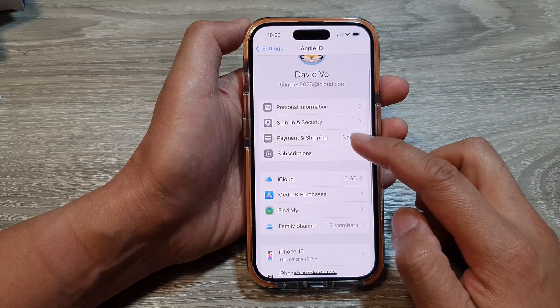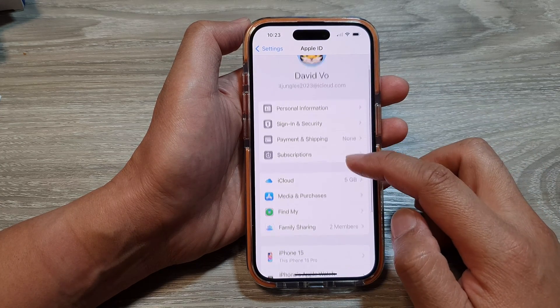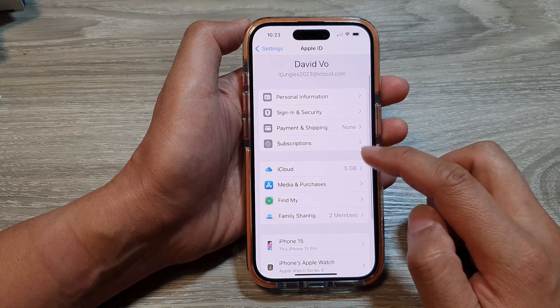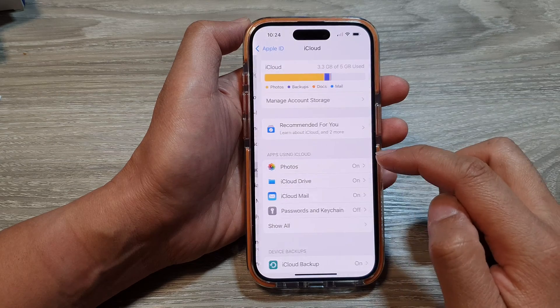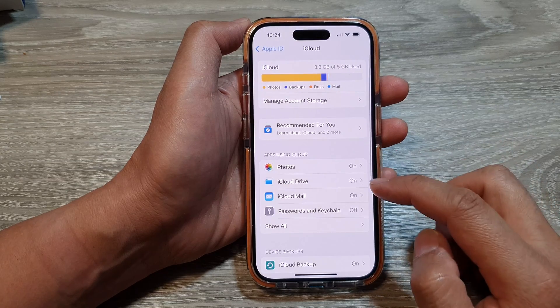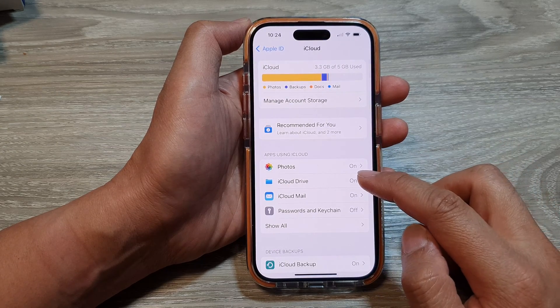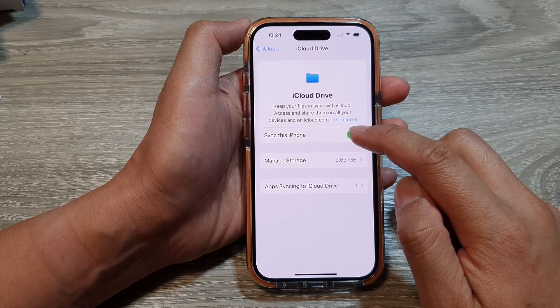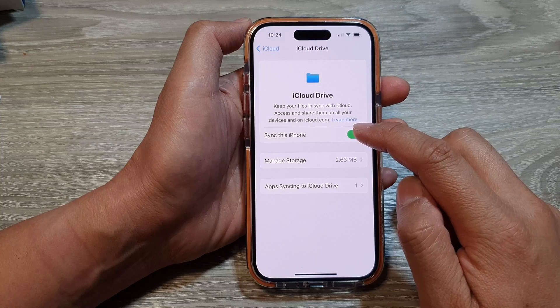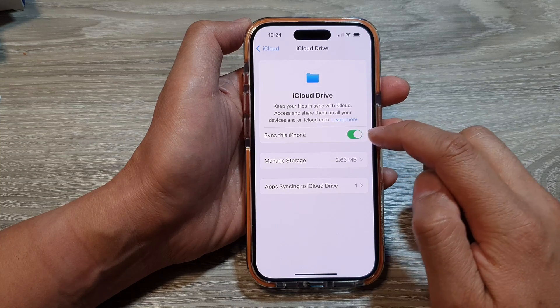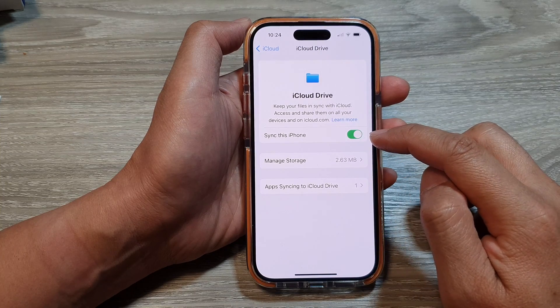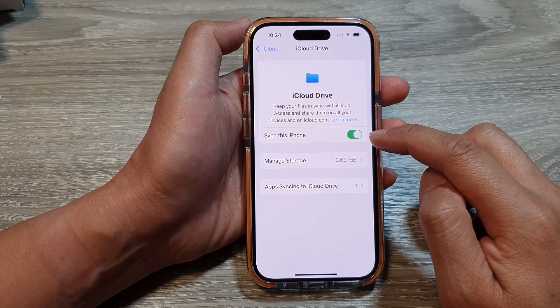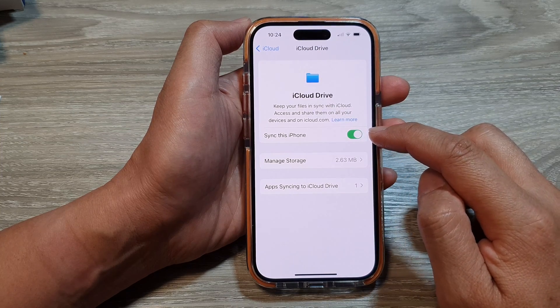Next, scroll down and tap on iCloud, then tap on iCloud Drive, then tap on Sync this iPhone. Tap on the toggle button to switch it off or turn on syncing.